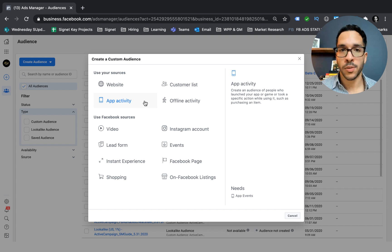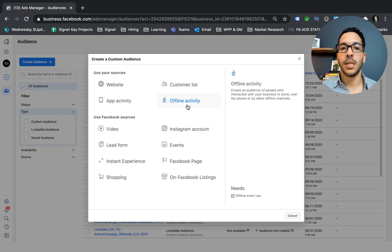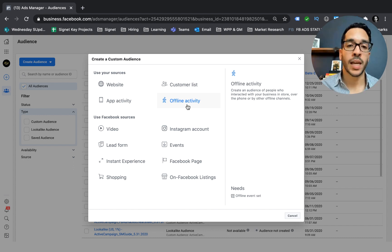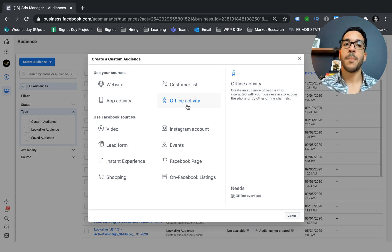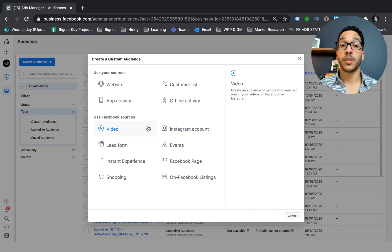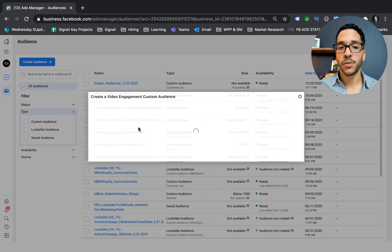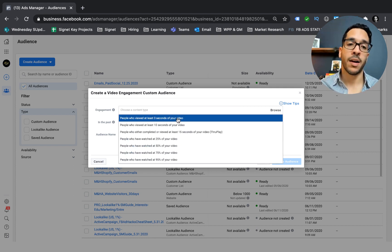Facebook gives you a lot of different options to build lookalike audiences from website users as well as from your existing customer list. You also have additional options — if you have an app you can use data from your app activity to build audiences. If you have an offline business, such as insurance leads or a business where the sale happens offline, you can also use that offline data to create a custom audience for prospecting purposes. Besides those sources, there are what's called Facebook Sources — data that lives on Facebook's own media, such as video.